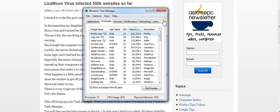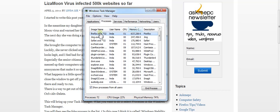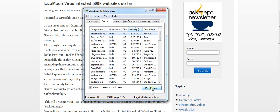Now what you're going to do is look for the virus process. In this case, it's called Windows Stability something. You're going to see something along those lines for this Liza Moon virus, so you just want to click it and end the process.